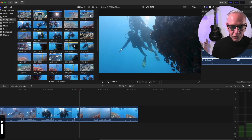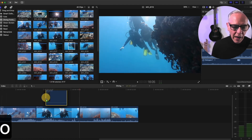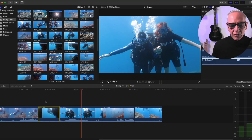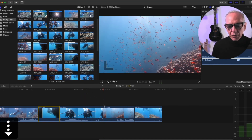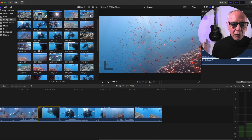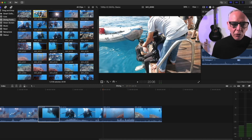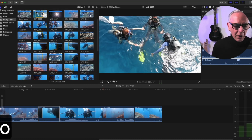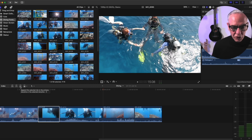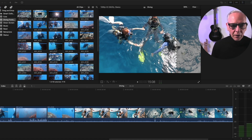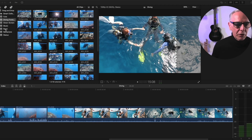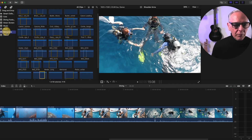The Insert button is really useful for placing clips between existing cuts instead of dragging. With your playhead at the right position, you don't have to worry about finding the right spot and risking dropping it in the wrong place. Set your in and out points, hit the Insert button or shortcut 'W', and it inserts that clip into the timeline exactly between the two clips.